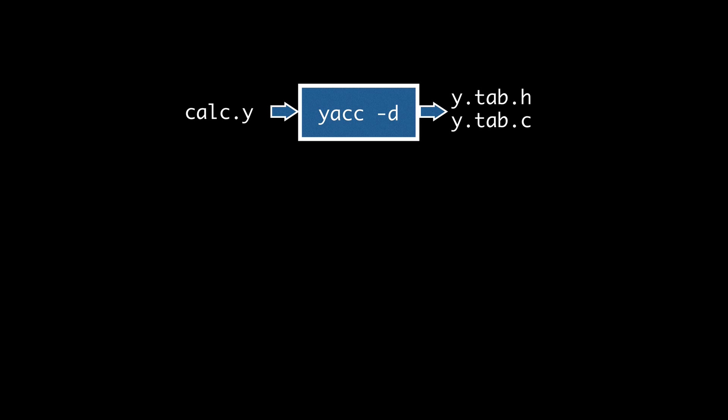So here we continue with our introduction to YAC for generating a simple parser for a calculator for infix expressions. We've been editing calc.y, which is our YAC input source file. The .y extension is the convention for YAC input files that contain our context-free grammar and our actions to perform when a reduction is performed for each production in our grammar.